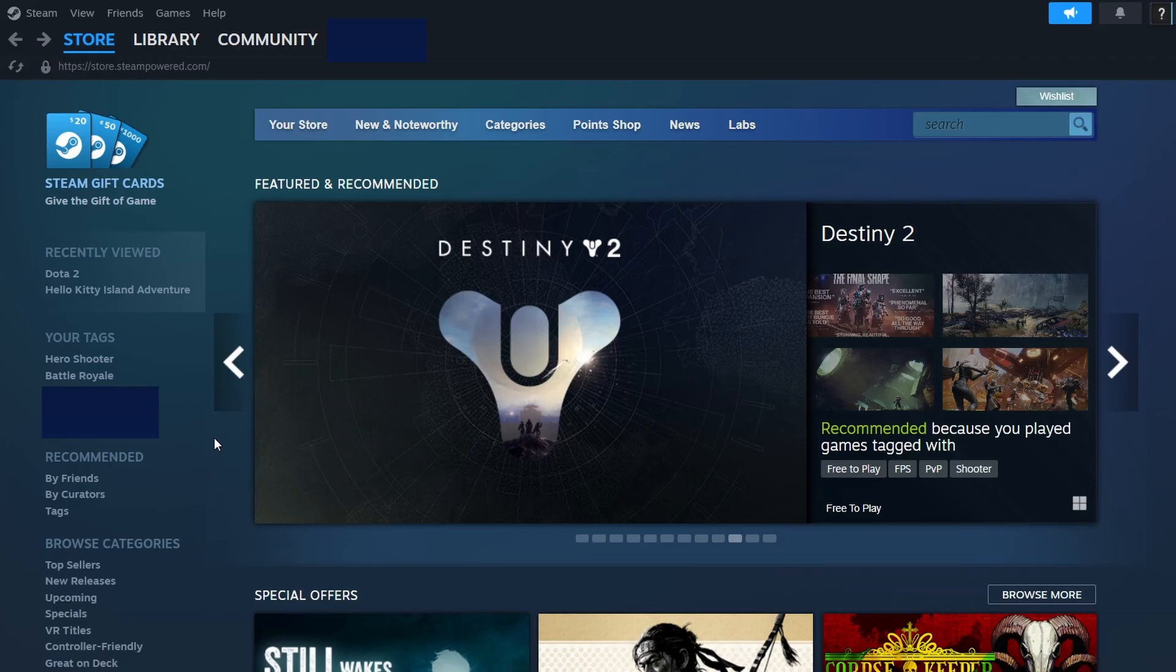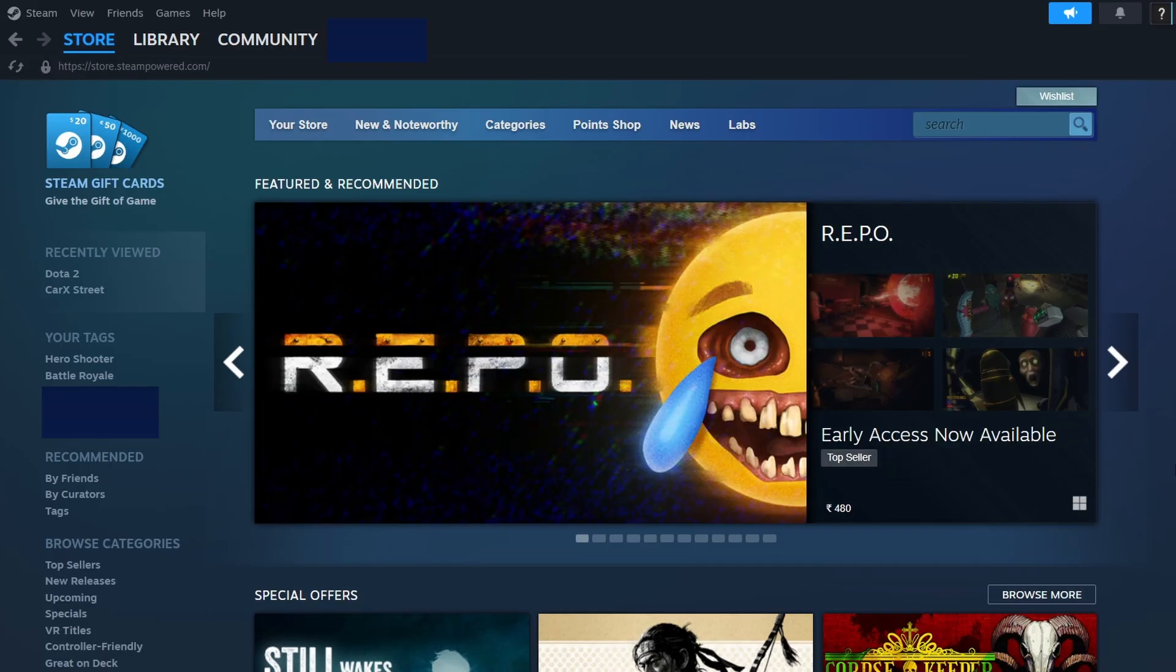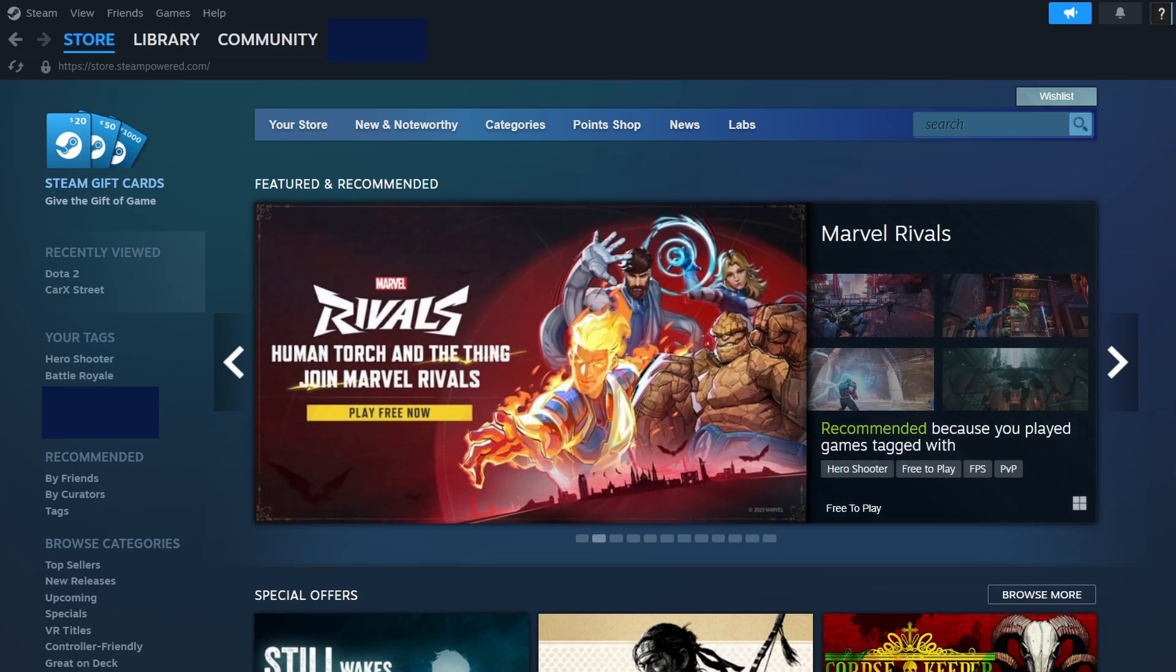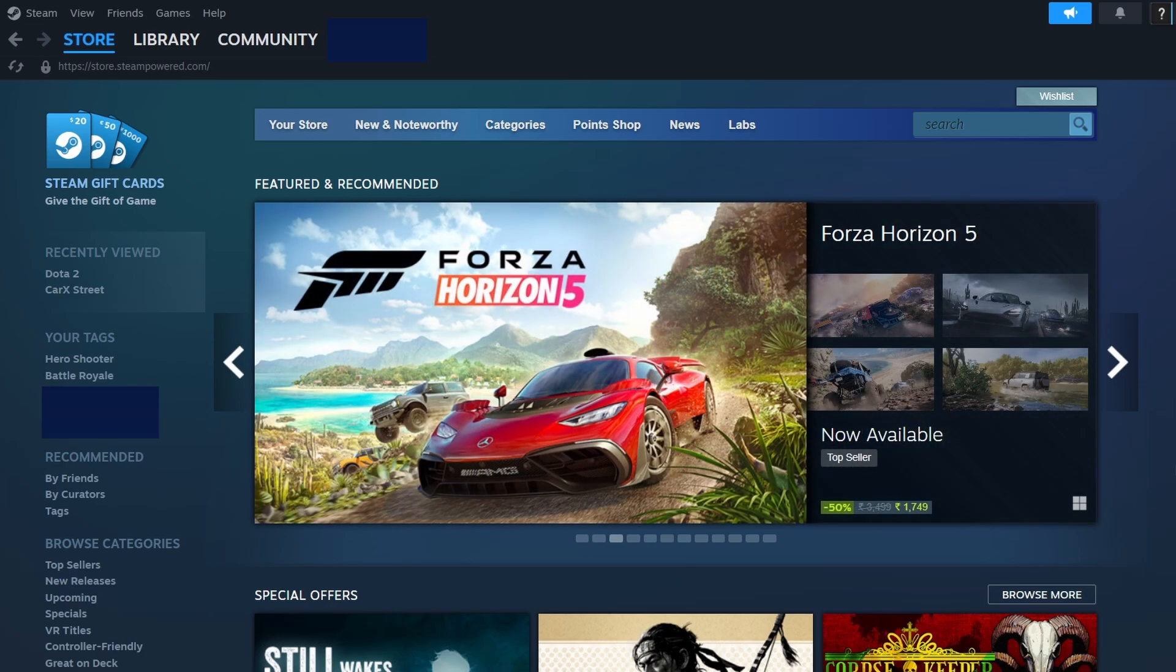For more information about Steam family sharing, you can visit the official Steam website or check the family sharing section in your Steam settings. These resources provide additional information about the feature, its restrictions, and the setup process.